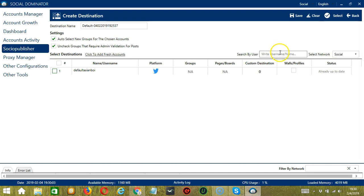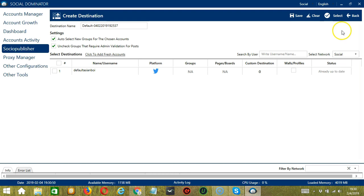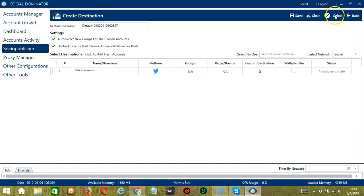You may also search by user by entering the username or name over here and selecting the correct social network. When you're done, let's click the select button. Socinator will perform action to select or deselect the required destinations.